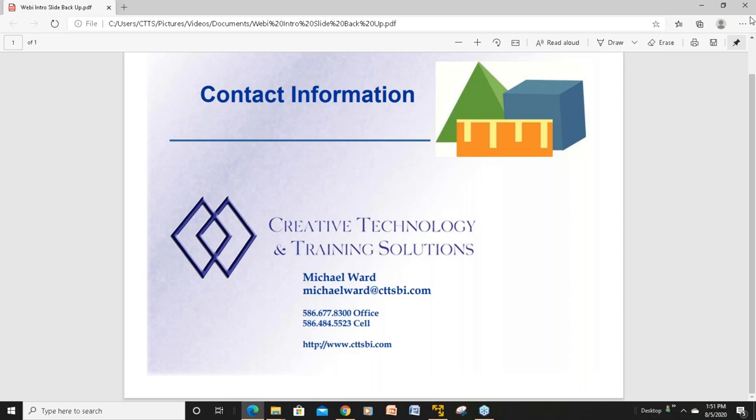All right. Have a good rest of the week, everybody. Bye!